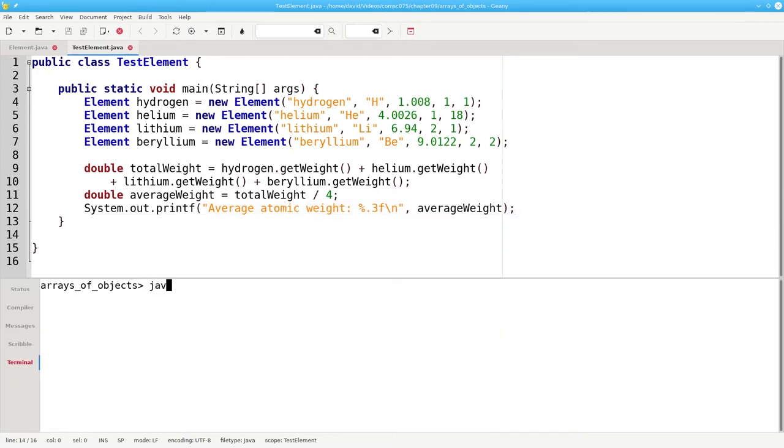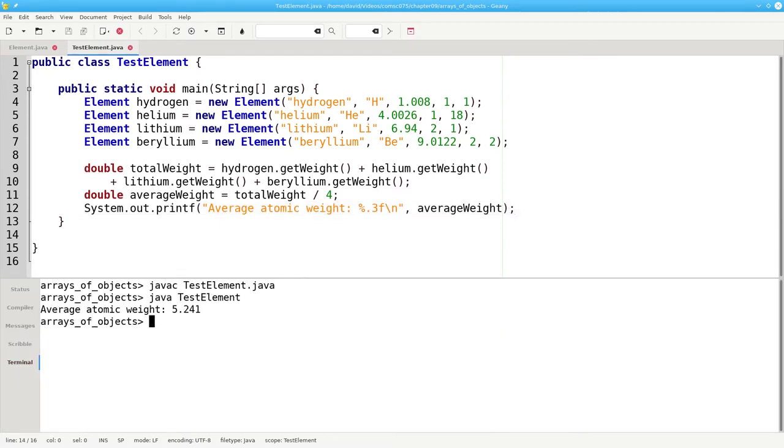Let's compile that and run it. And there's the answer.